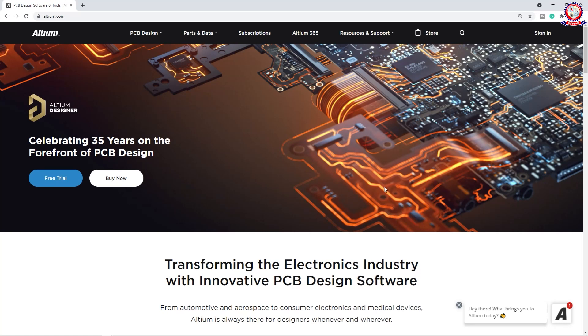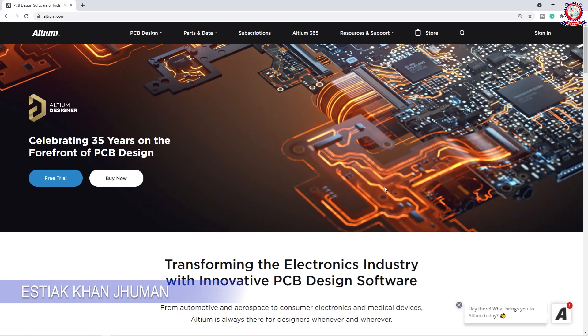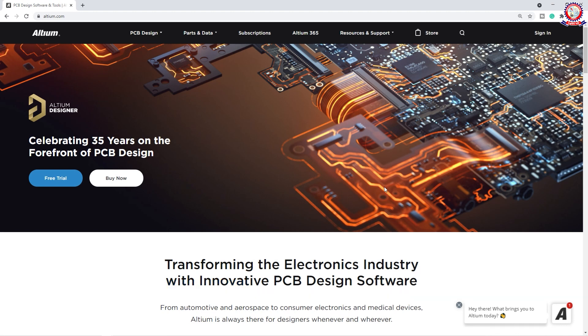Hello dear friends, how are you doing? In this video, I am going to show you the Altium Bangla PCB design tutorial, R&T 9 tutorial class.